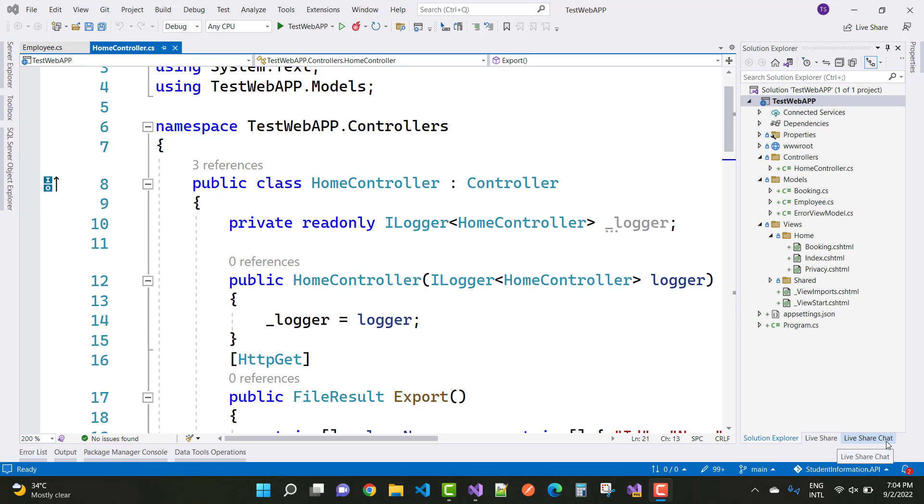Hey everyone, welcome to my channel ASP.NET Core. Today I'm going to show you how to export your database file to CSV file, or you can say Excel file.